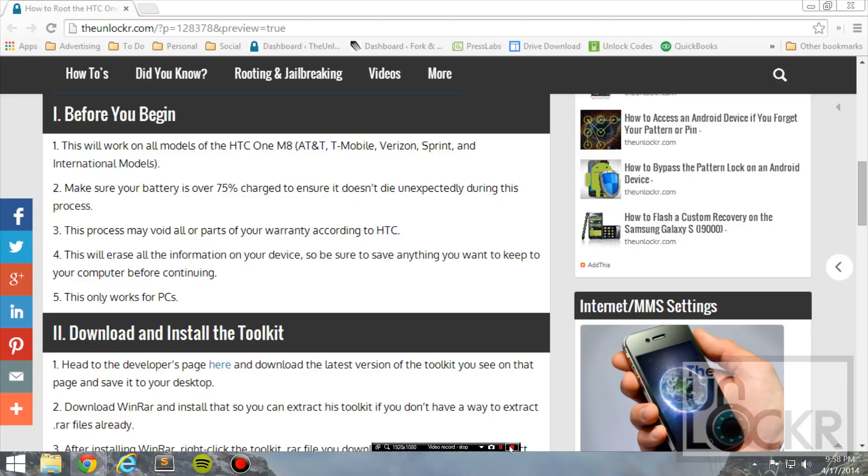Okay, before we begin, this should work on all the models of the HTC One M8, including the AT&T, T-Mobile, Verizon, Sprint, and probably international models as well. Make sure that your battery is over 75% charged, just to make sure it doesn't die unexpectedly in the middle of this.